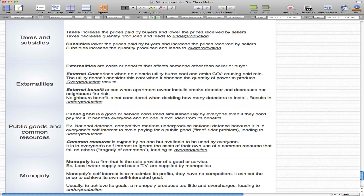Common resources are owned by no one but available to everyone. It's in everyone's self-interest to ignore the cost of their own use that falls on others. This is called the tragedy of the commons and leads to overproduction. A good example is fishing in international waters, which endangers many fish species.